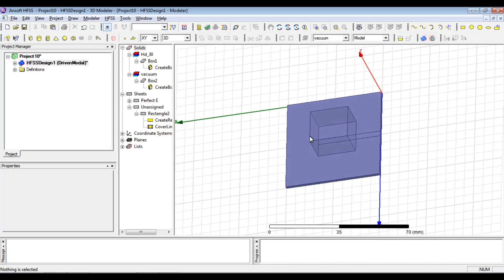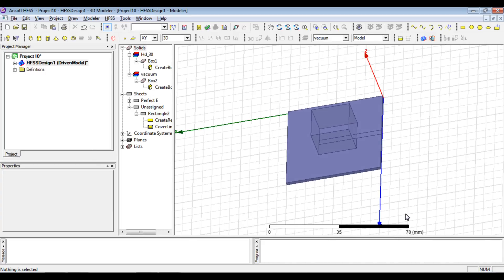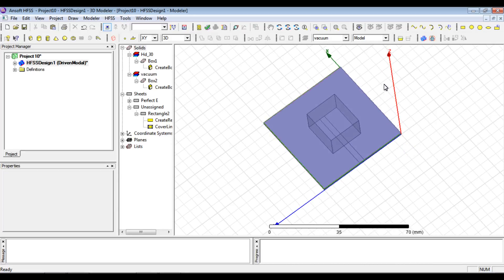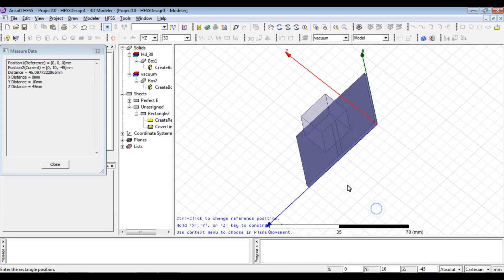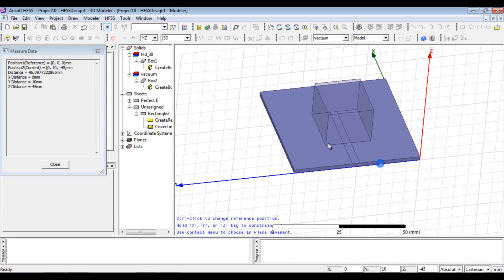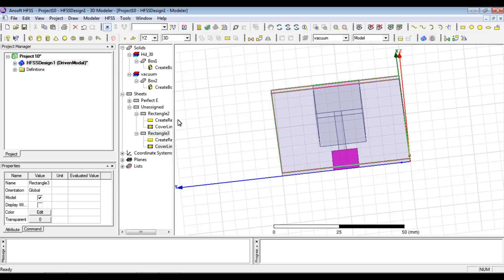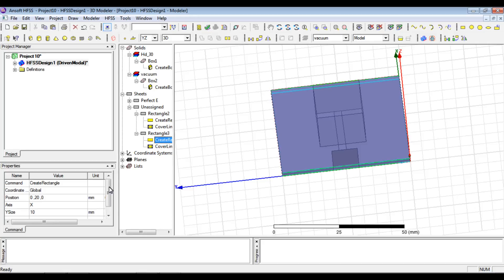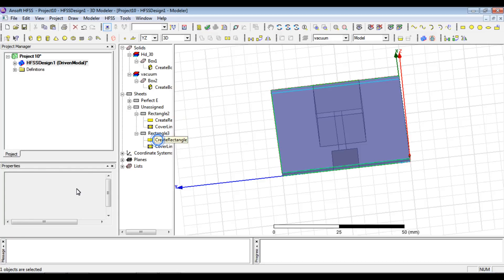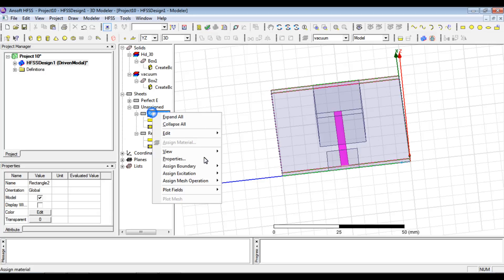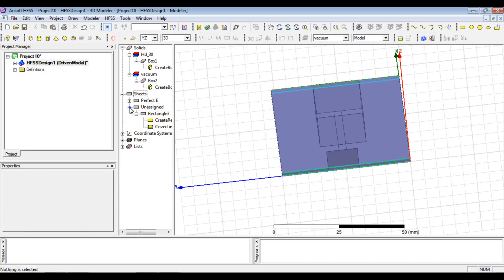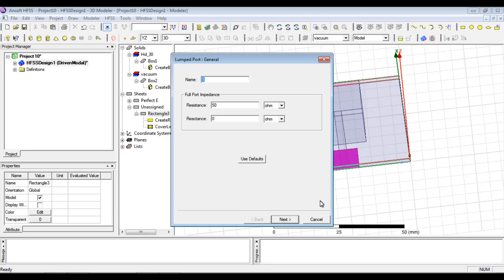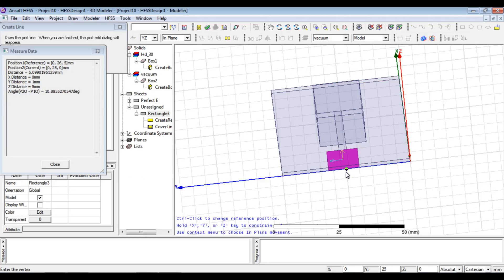Now we excite the microstrip line. This is the y-z axis, so we have to change it to y-z and create a rectangular structure to assign as a lumped port. Here we have the structure.